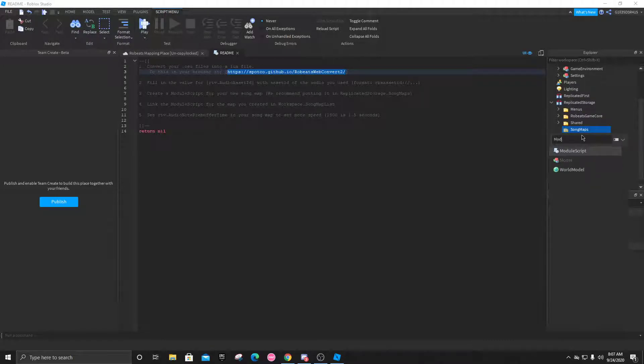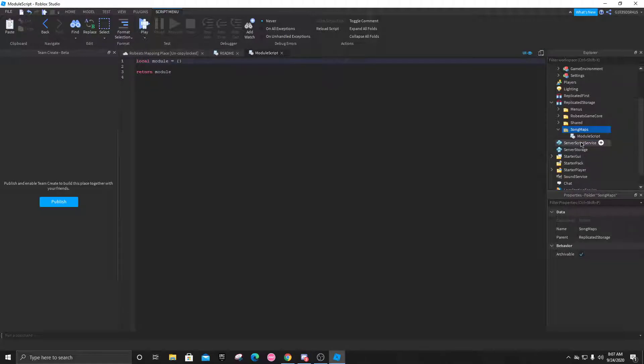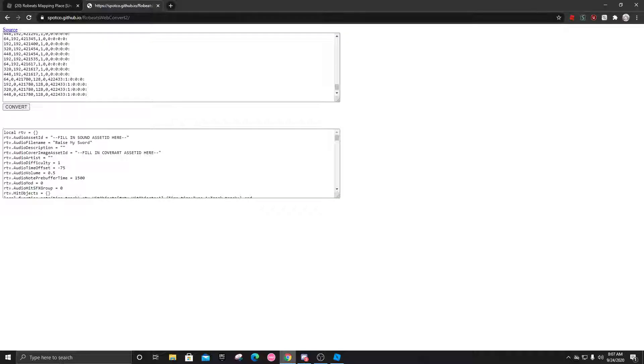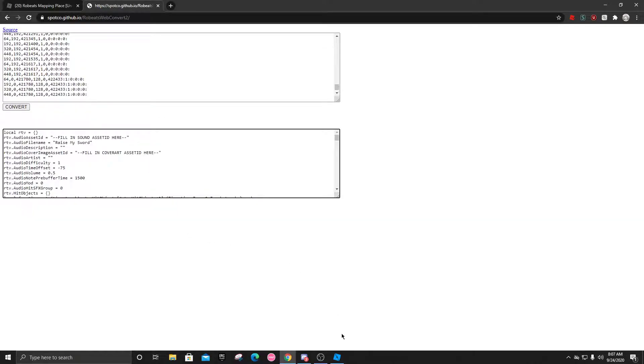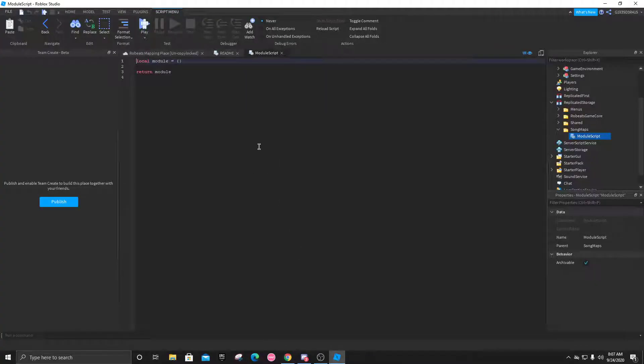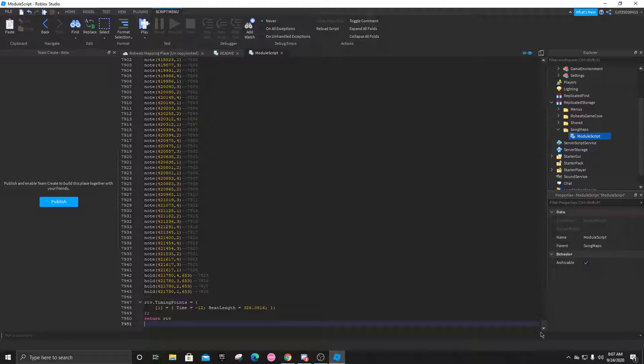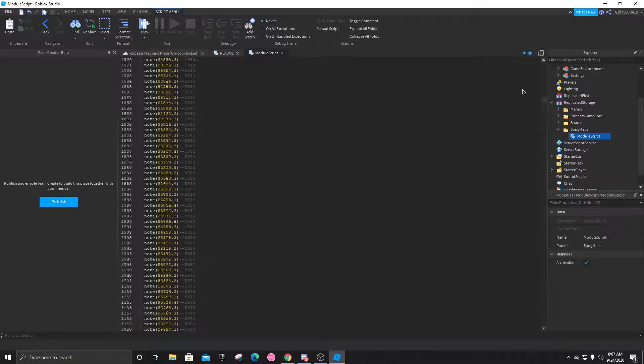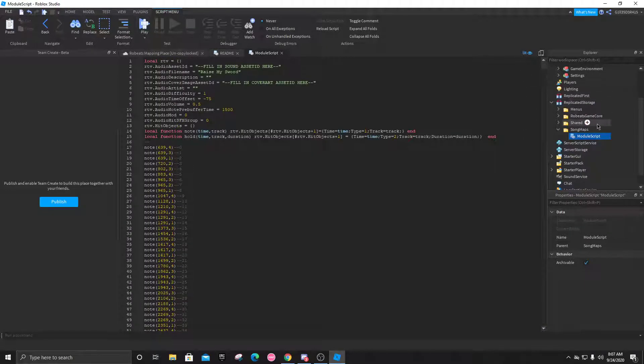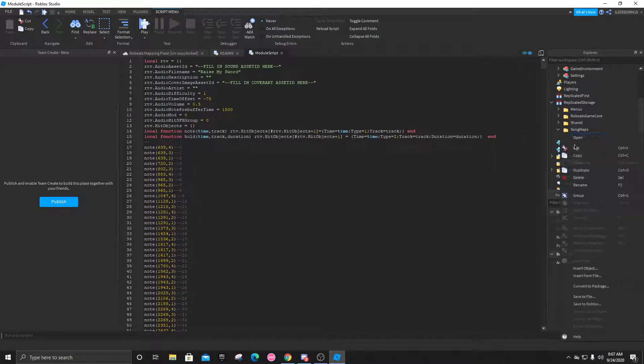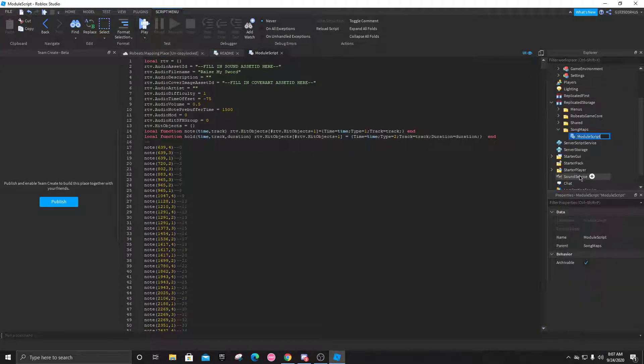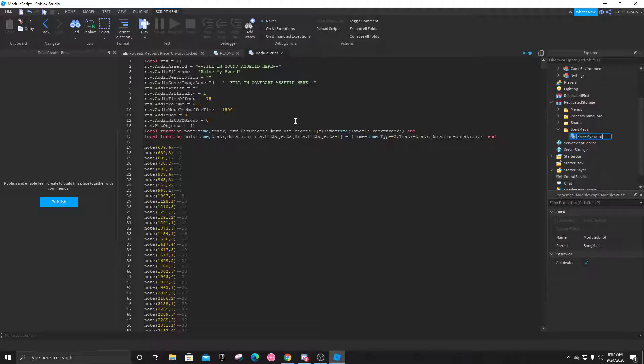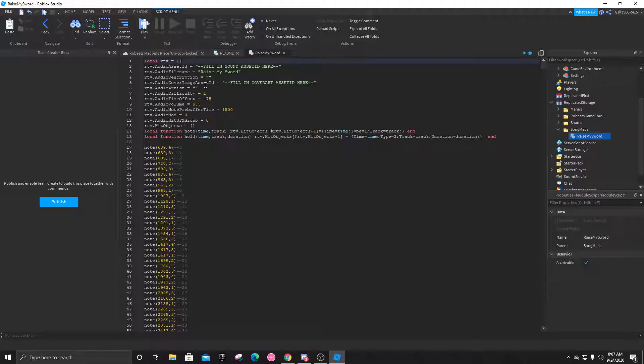Click on it and go back over here. Ctrl-A ctrl-C your convert and paste it in here. Now if you want to categorize it better, you can rename your module script. Let's just do Raise My Sword, and now here we are.